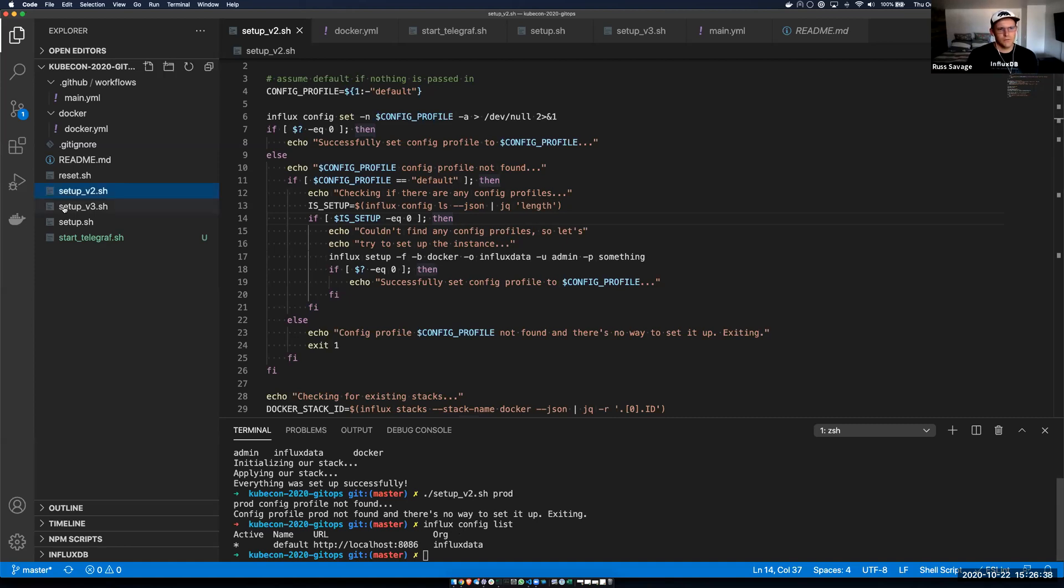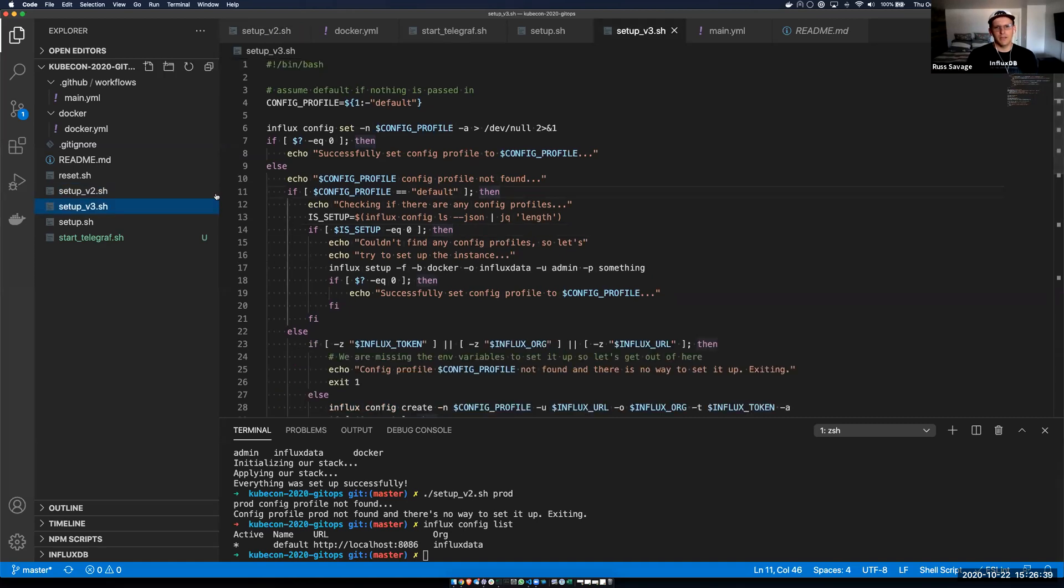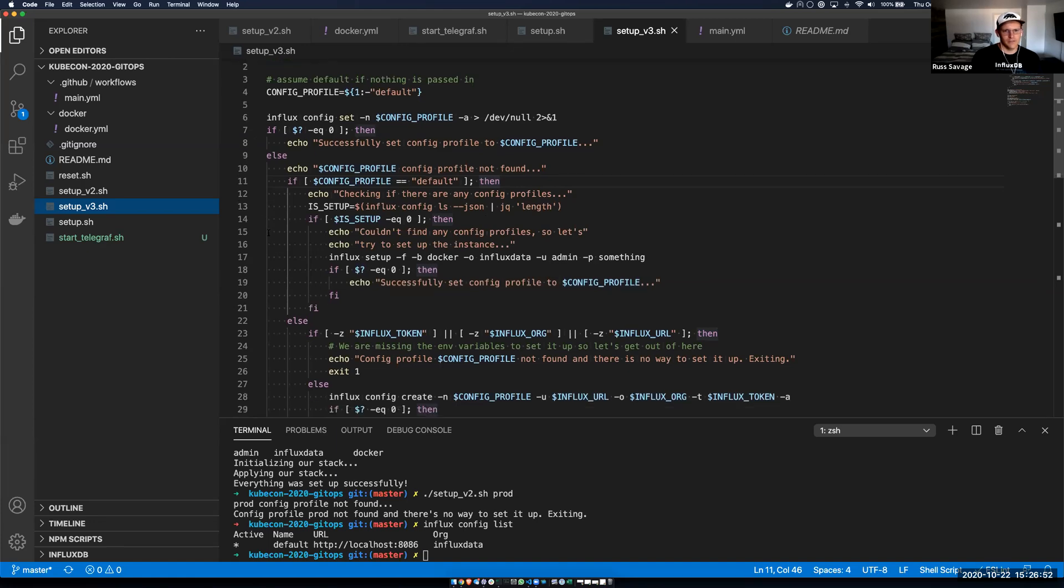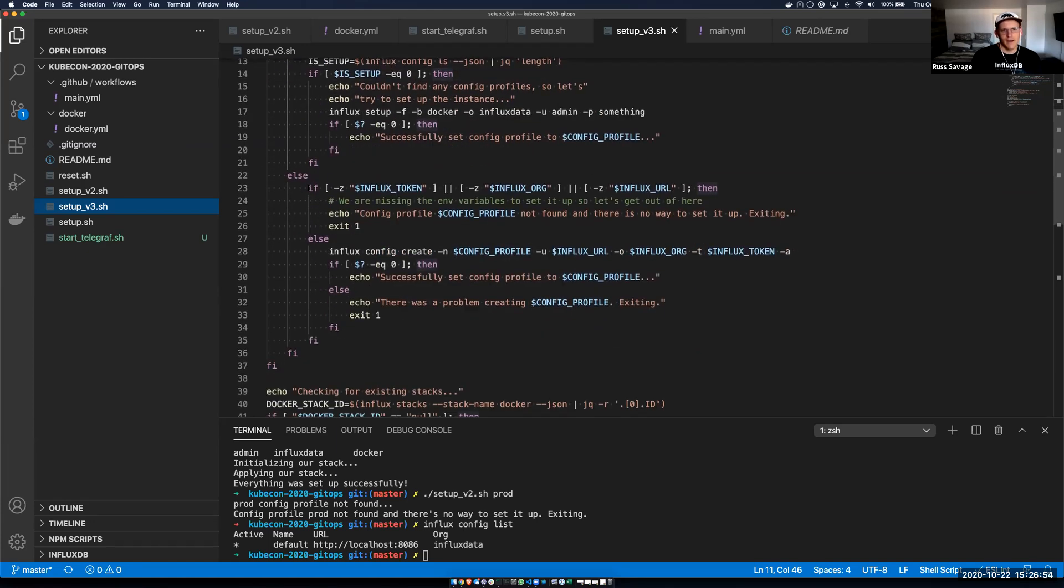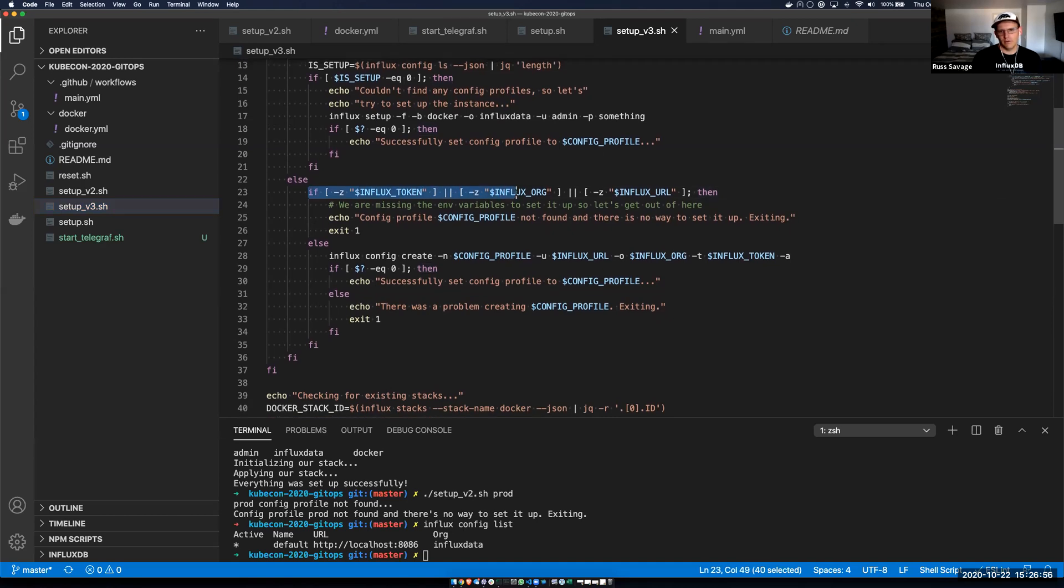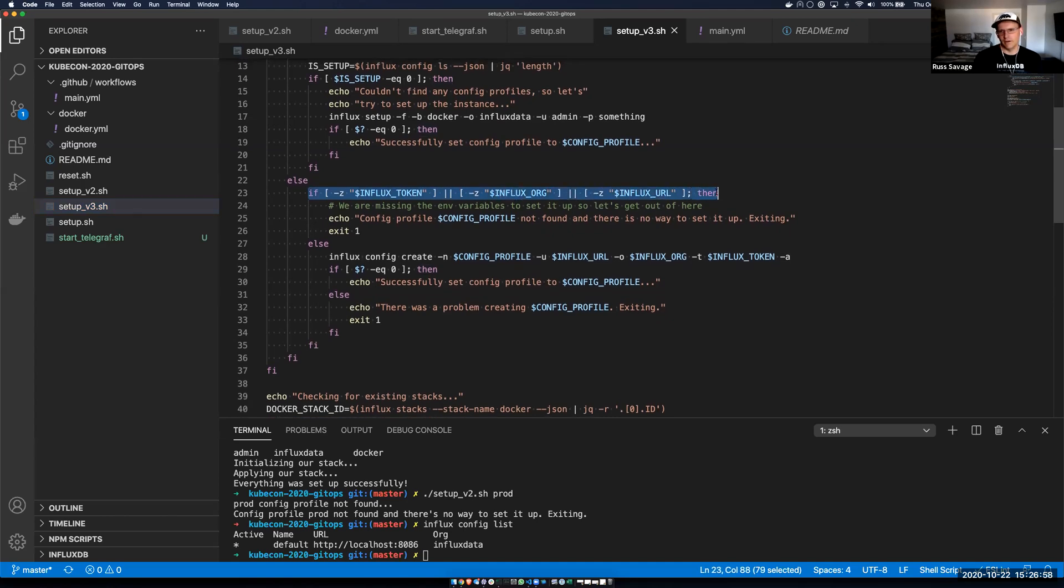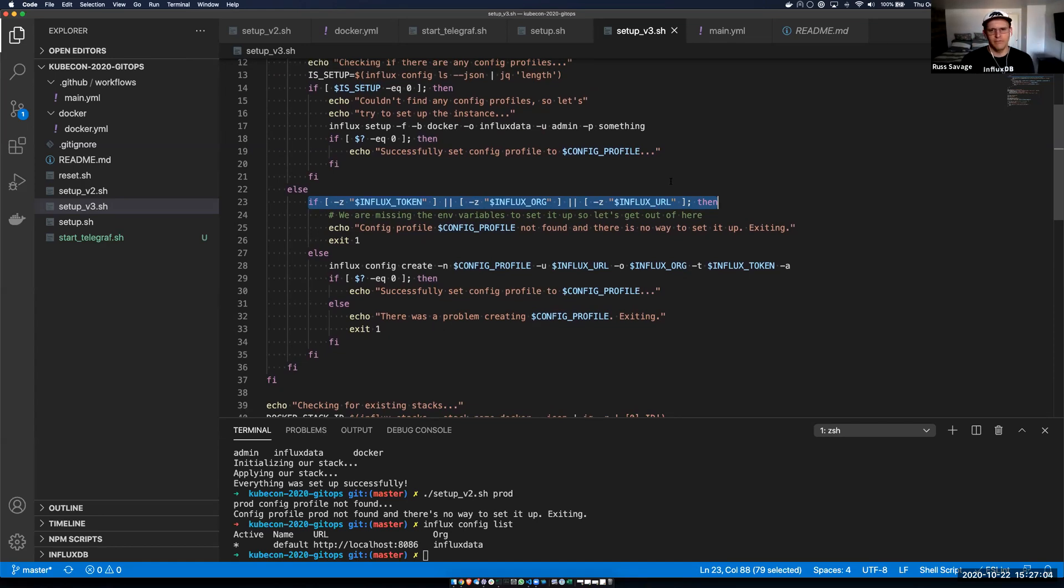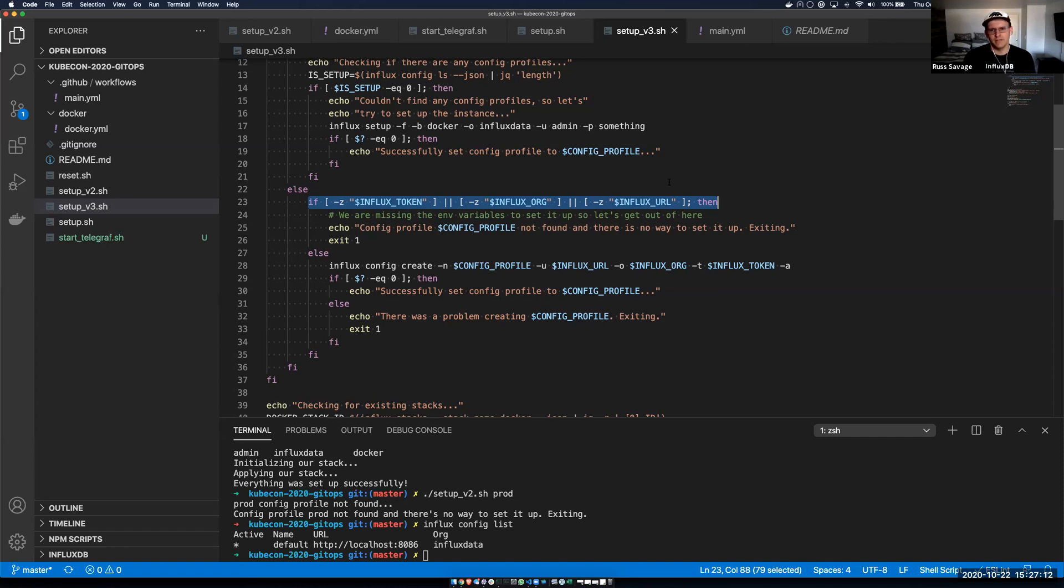And so if we jump to version three of this script, we've built this up over time. It's starting to get a little complicated as these scripts start to do. But this is essentially the same process. But in this case, I'm actually looking for configuration profile or environment variables that are actually being set. And I can dynamically create that configuration profile on the fly and then push the results into whichever influx DB instance I want.